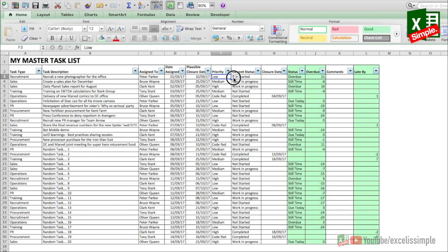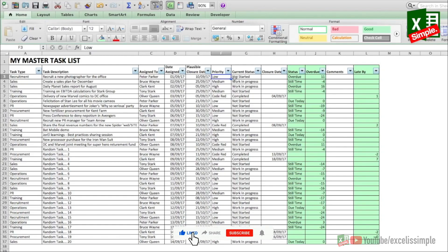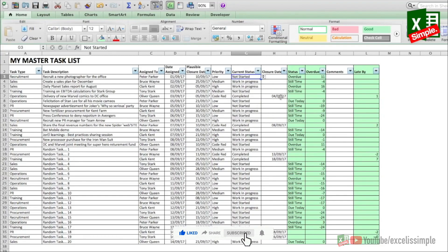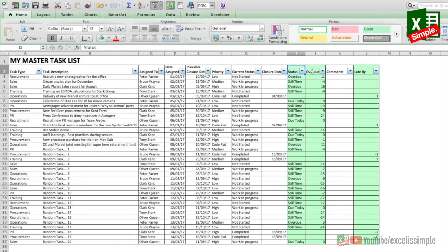Then you put a priority — which can be code red, high, medium, low, or whatever you want — and the current status, which is not started, work in progress, and completed. When the task has been completed you put the closure date. Then there's a status column, an overdue column, comments, and a column that shows how late the task actually is.